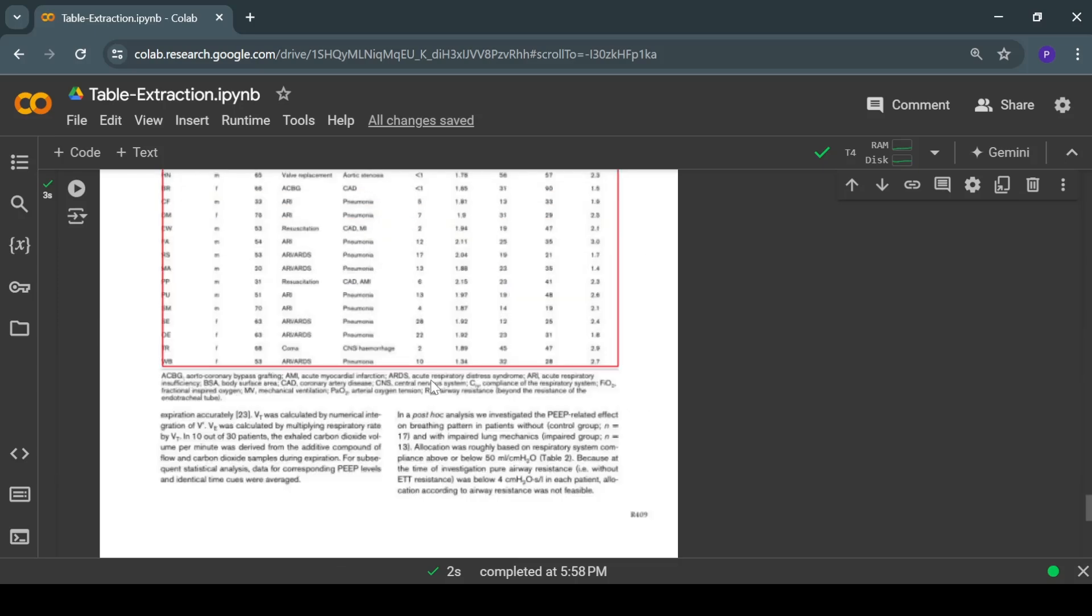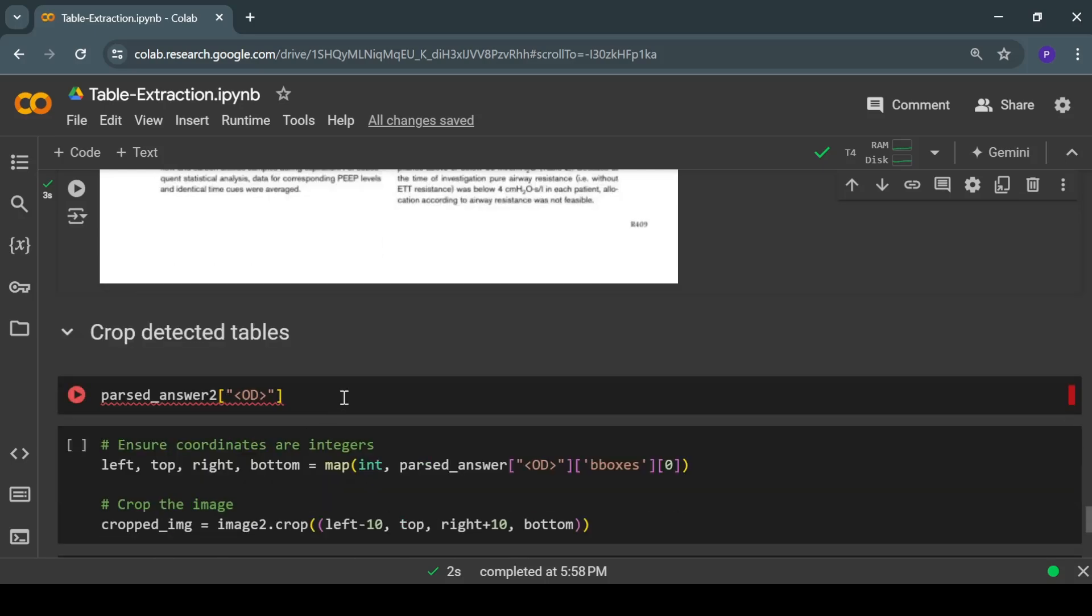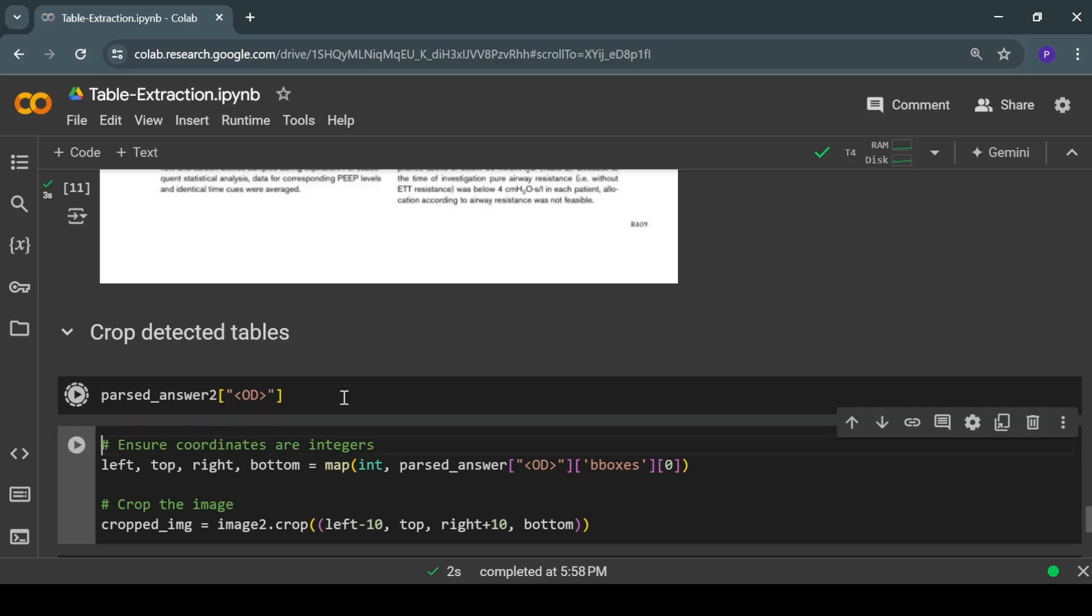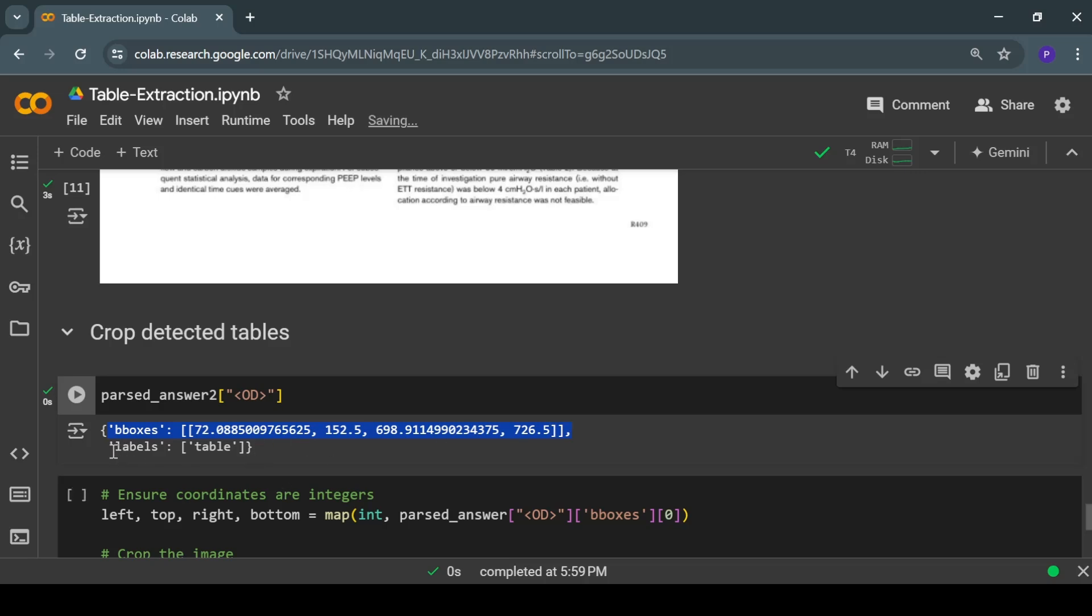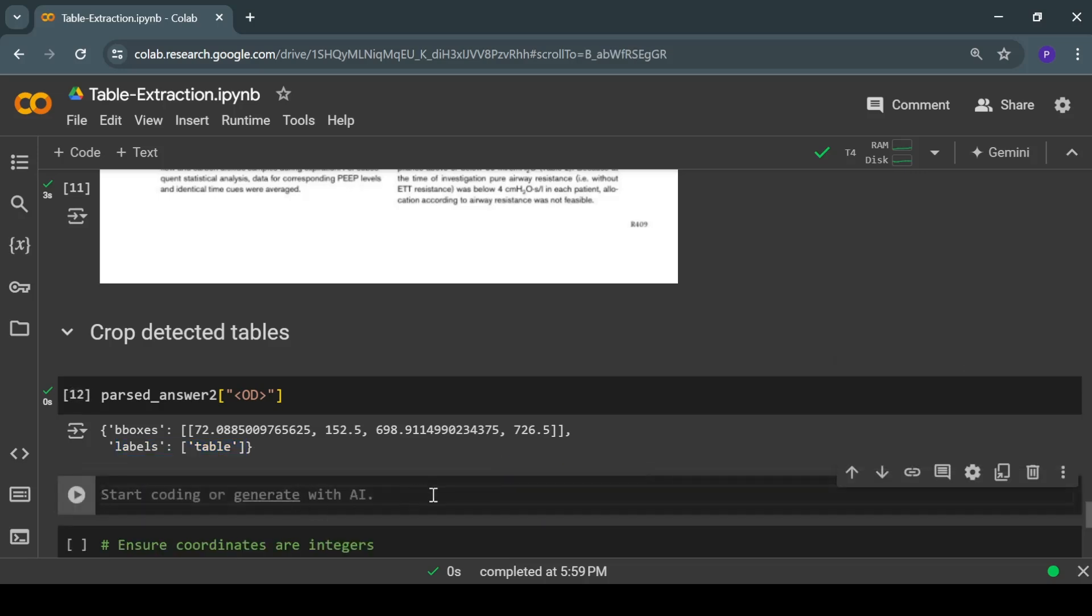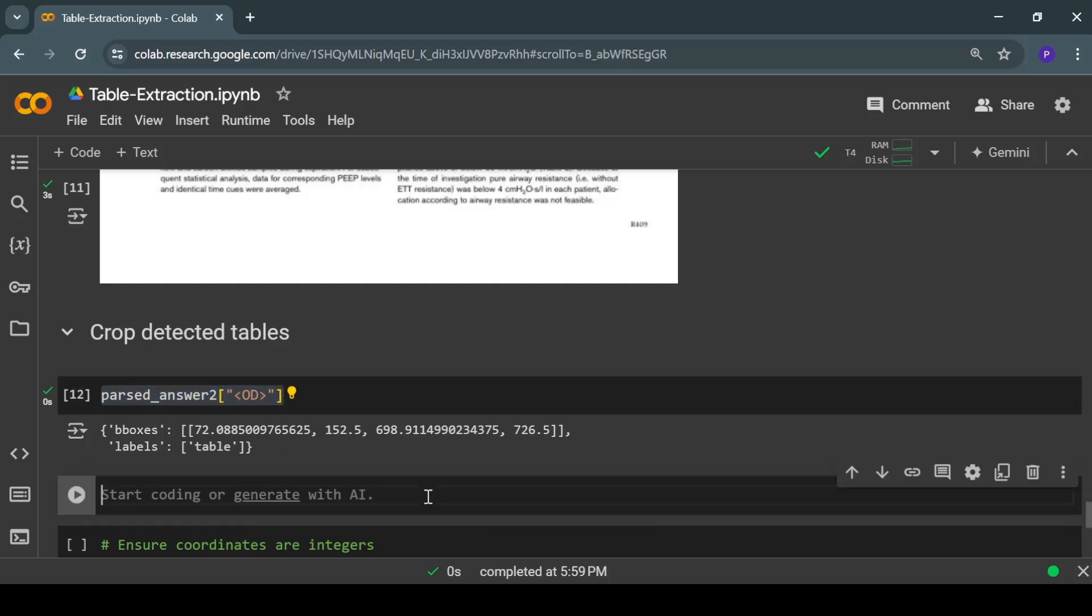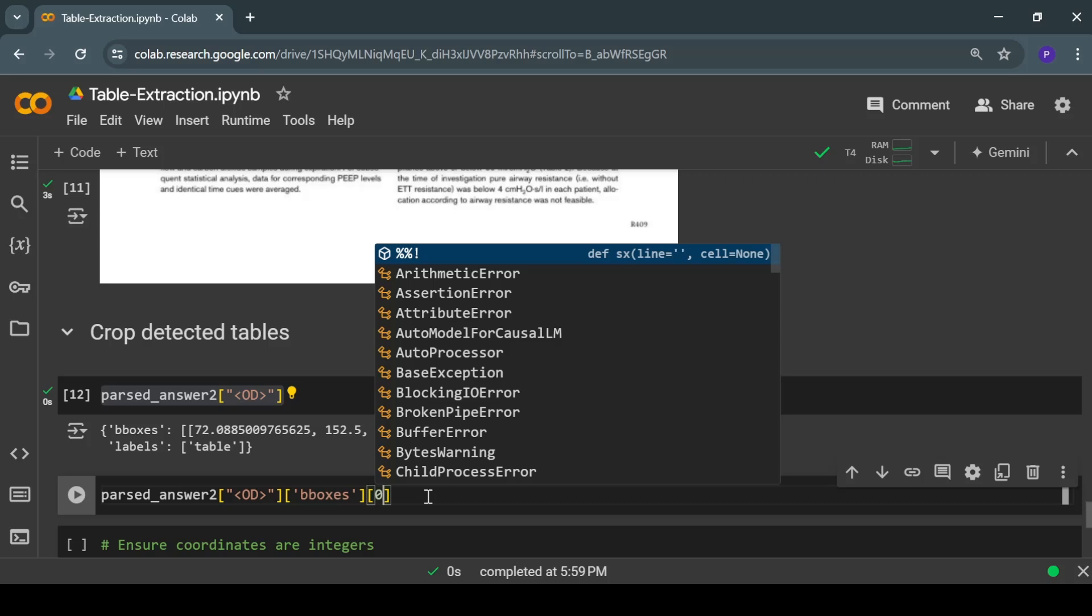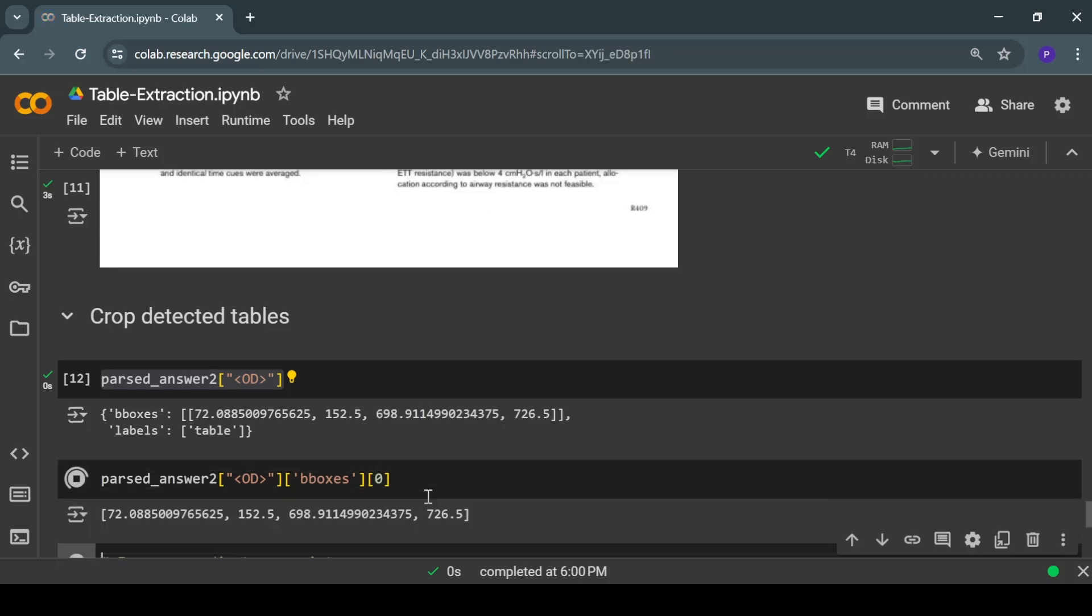Now let's see how we can extract these tables into separate images from the input image. It's quite easy—you just have to take the output of the model. Here you can see it's a dictionary. The first item is the coordinates and the second item is the labels. We don't need labels right now, so we can simply use the coordinates like this. These are the coordinates of the table.